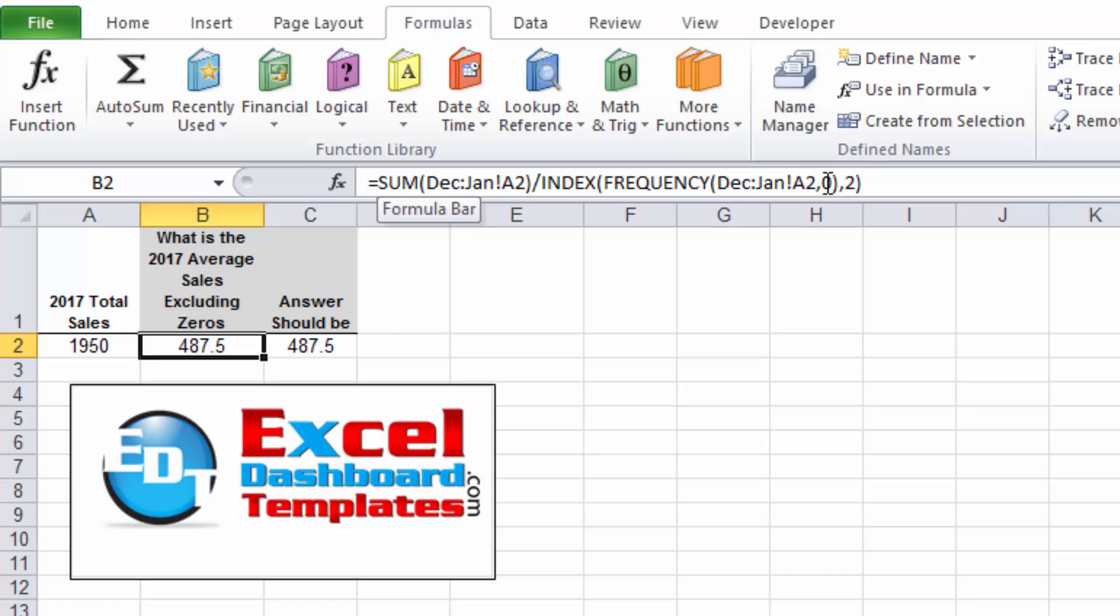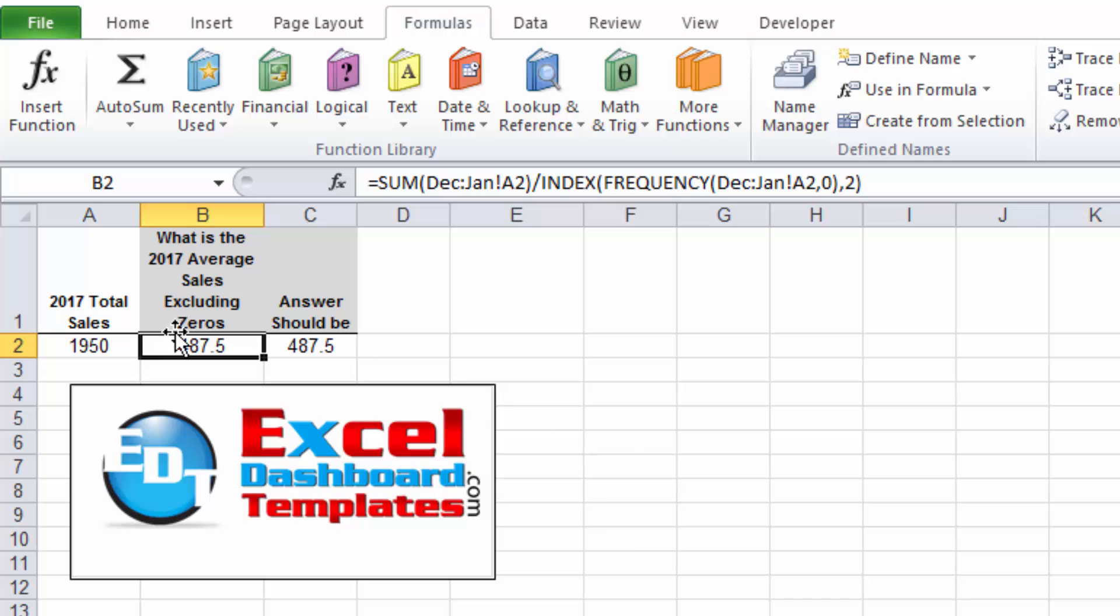So SUM of December through January for cell A2 divided by the INDEX of the FREQUENCY of that same range, looking at the bins of zero and non-zero, and we want to grab that second value of those.